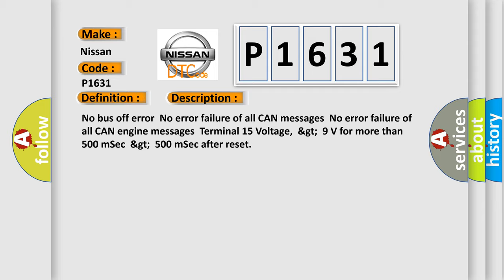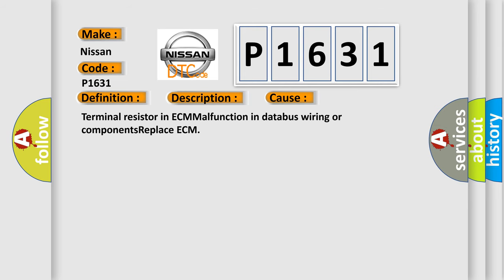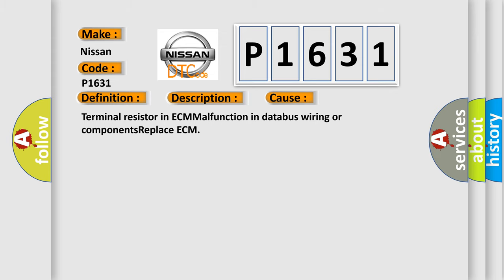This diagnostic error occurs most often in these cases: terminal resistor in ECM malfunction in database wiring or components. Replace CCM. The Airbag Reset website aims to provide information in 52 languages.